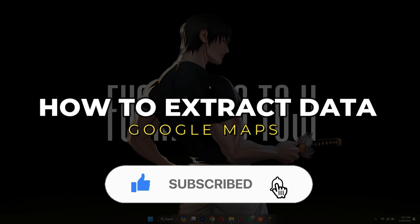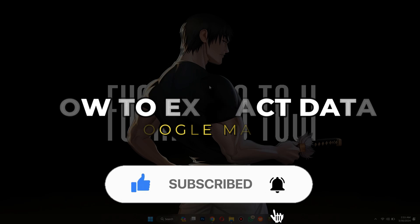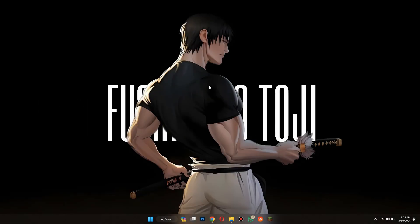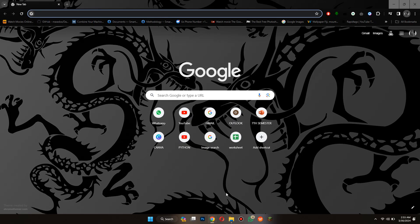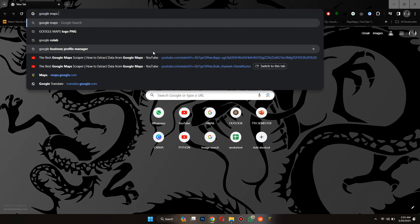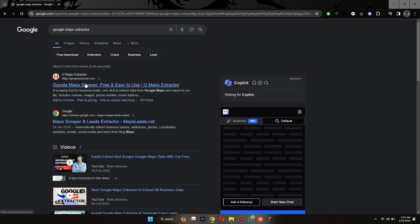Alright, so let's get started. First of all, open either Chrome or Microsoft Edge browser on your PC and search for Google Maps Extractor.